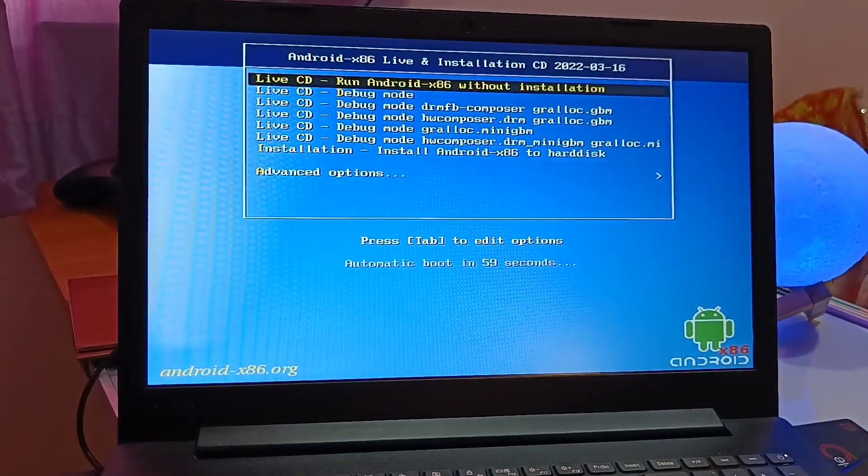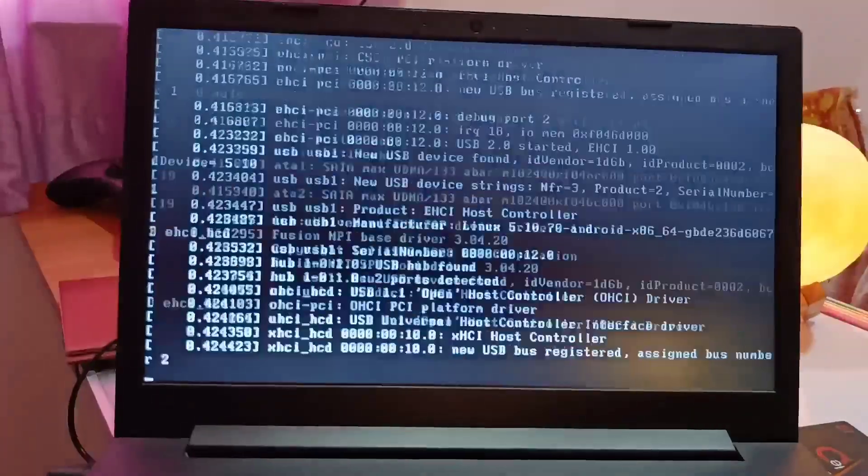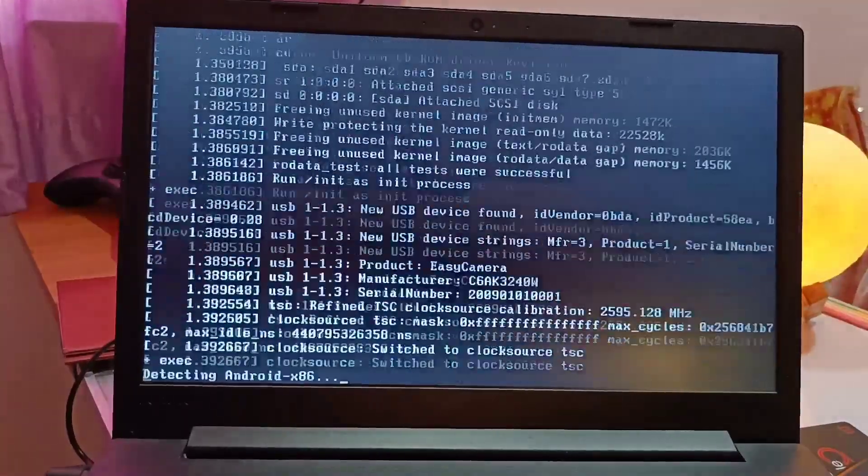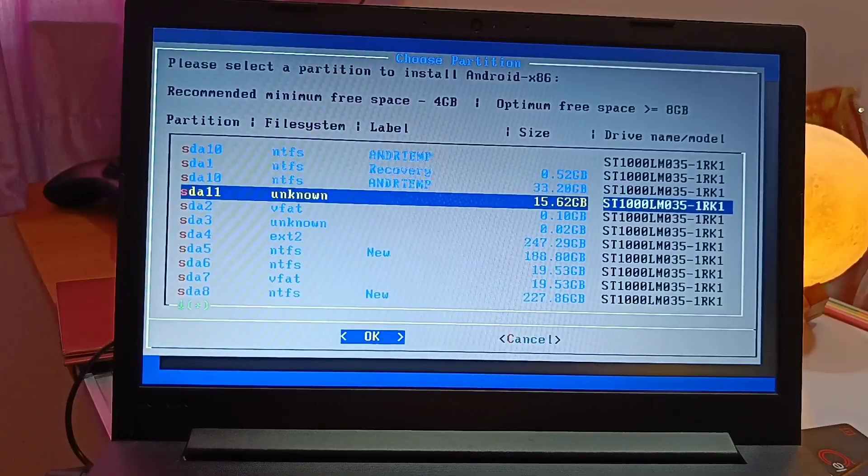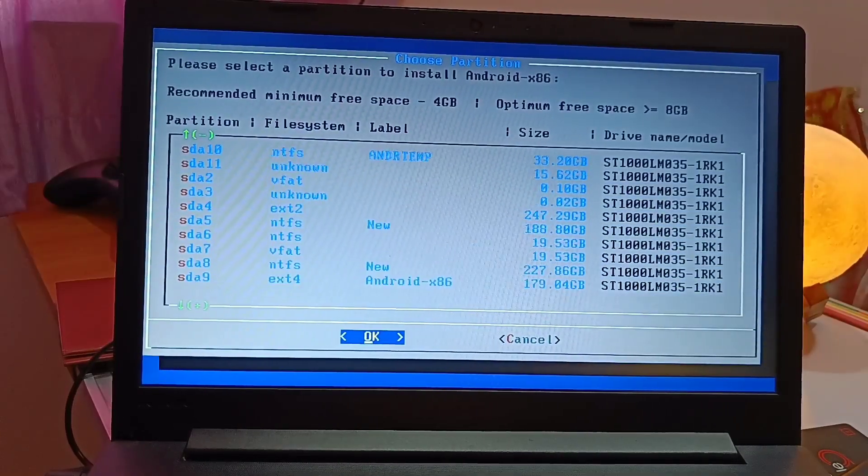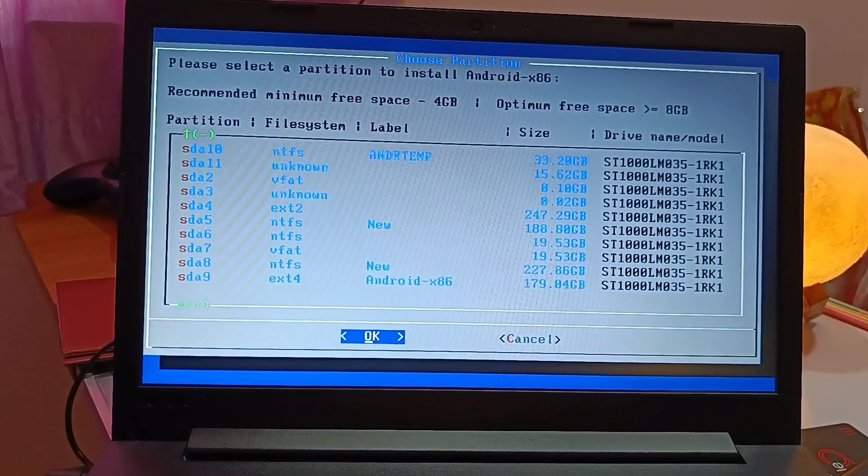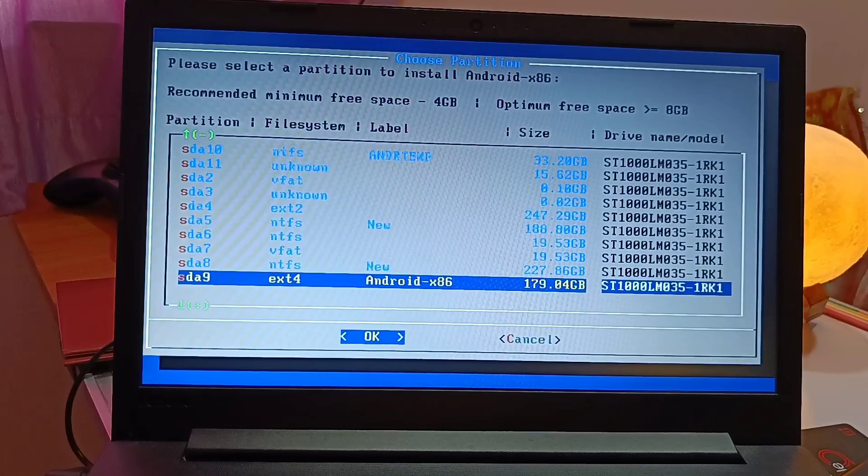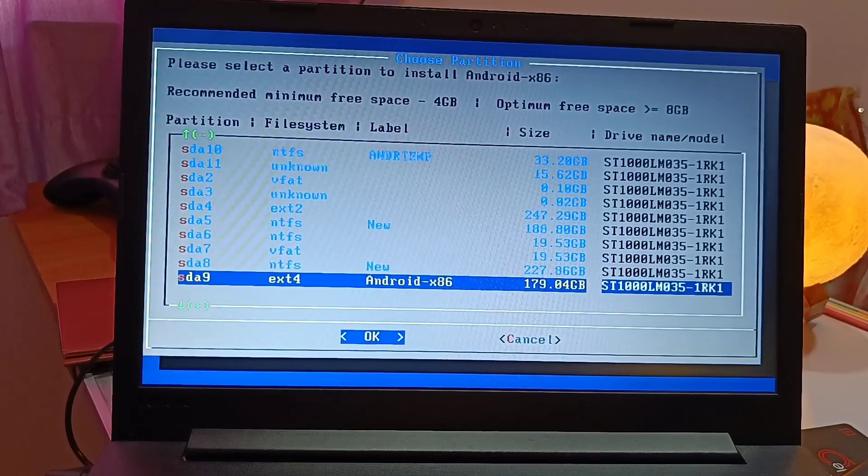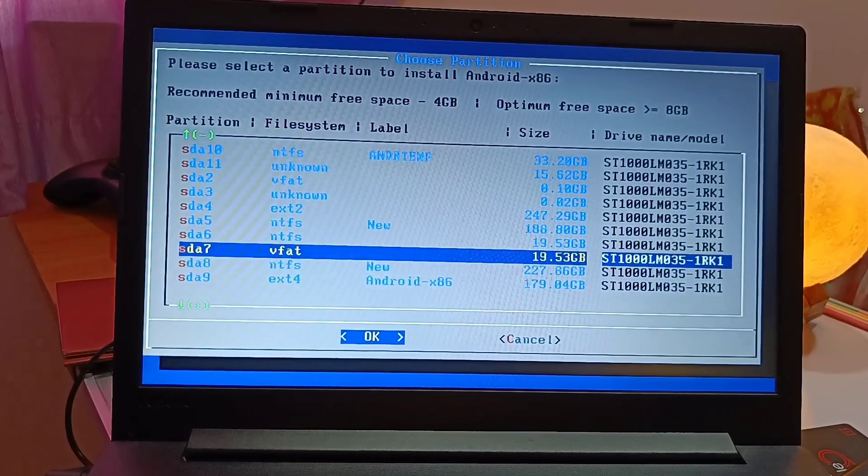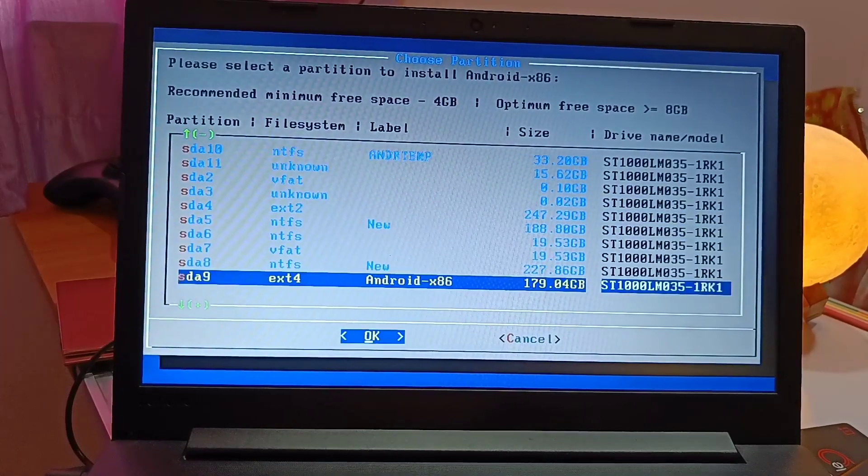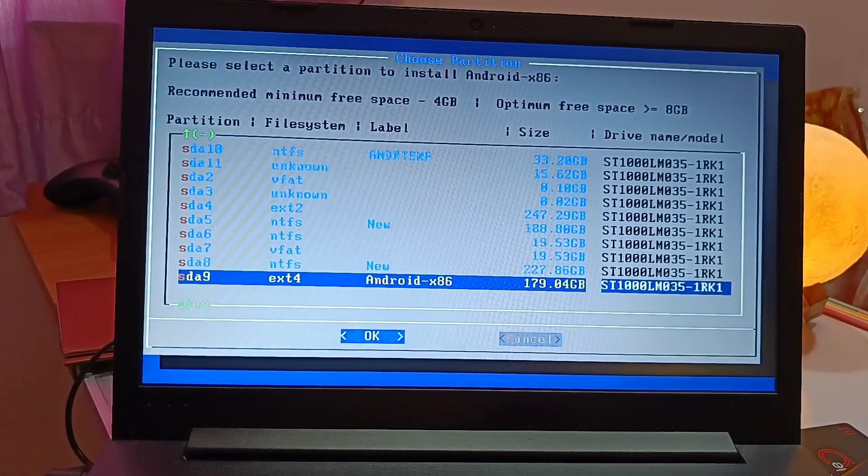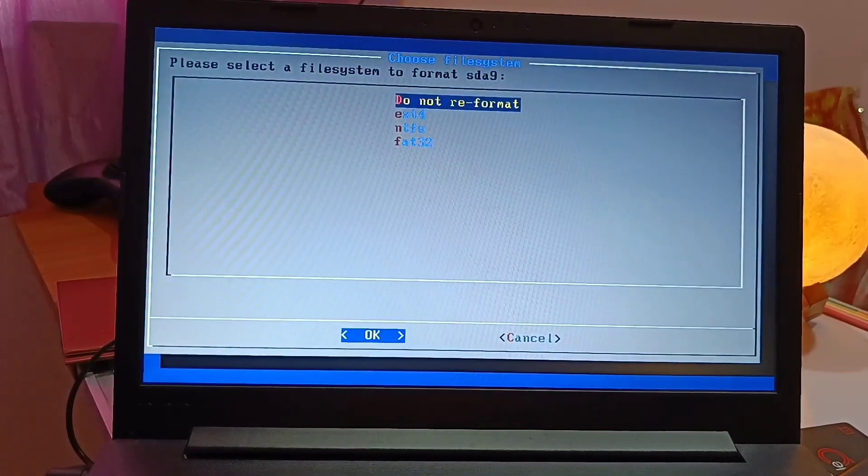From the new menu, select the Android x86 permanent installation on the hard drive option. Now it will ask you where do you want to install the new OS. So I already done the partition of 180 GB - I will select that. After selecting the file, it will ask for the file system. You need to select the ext4 partition and format the partition.